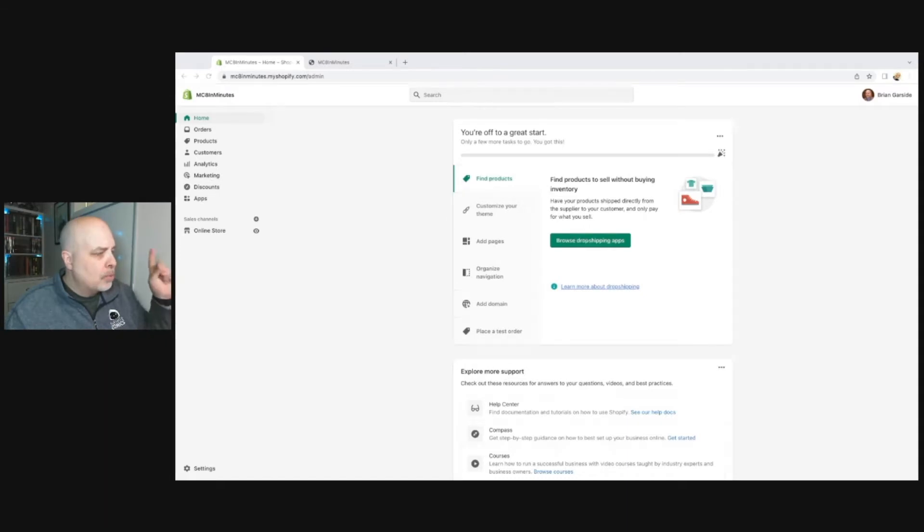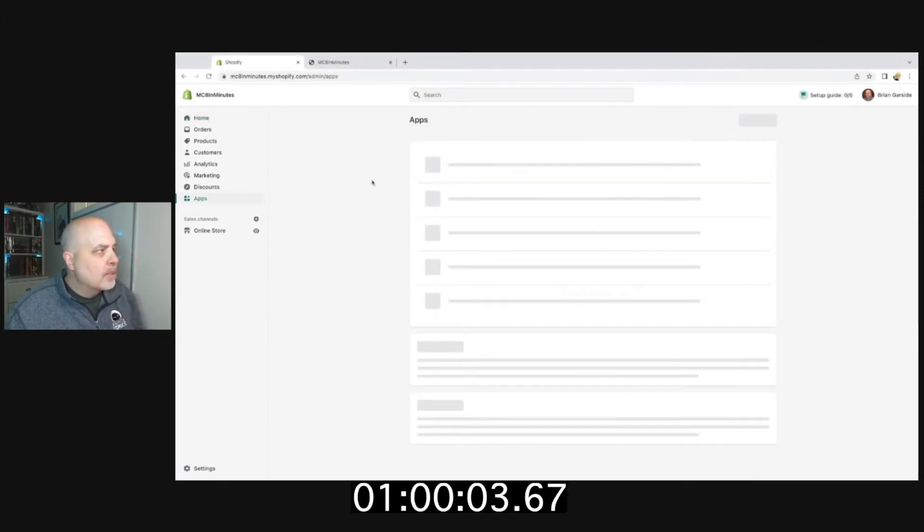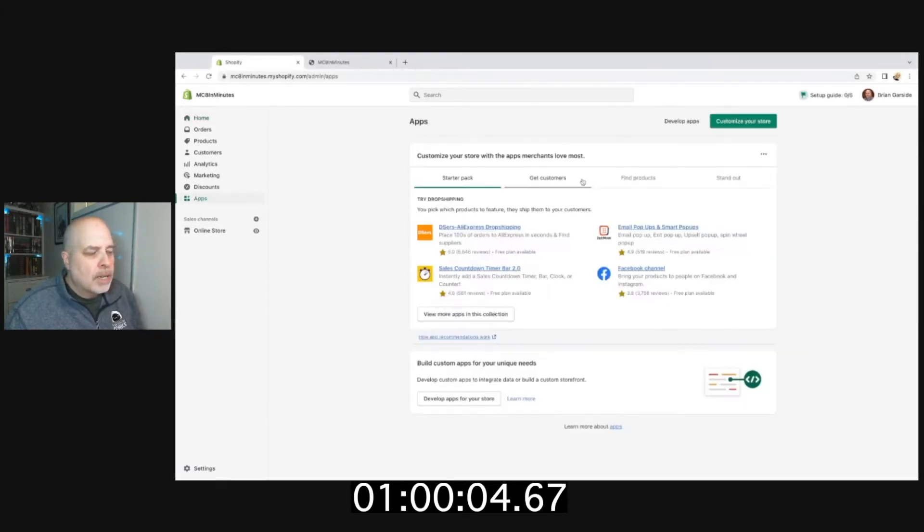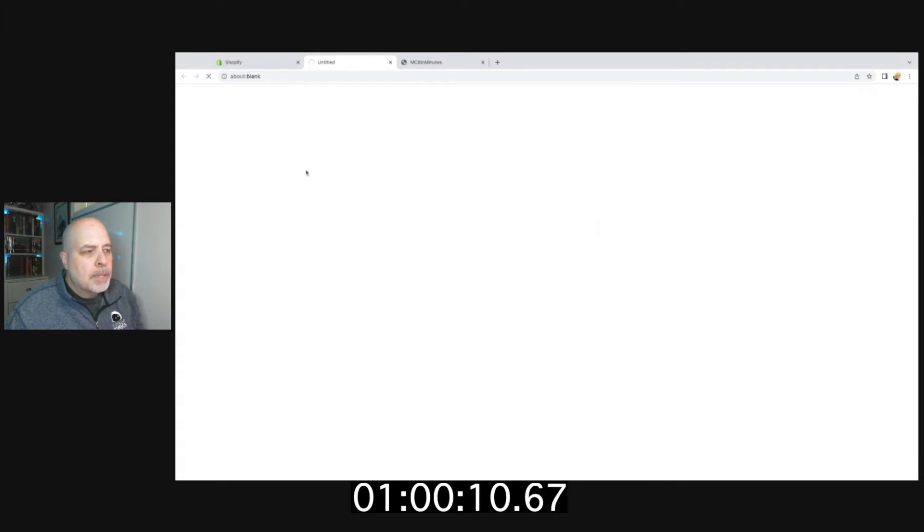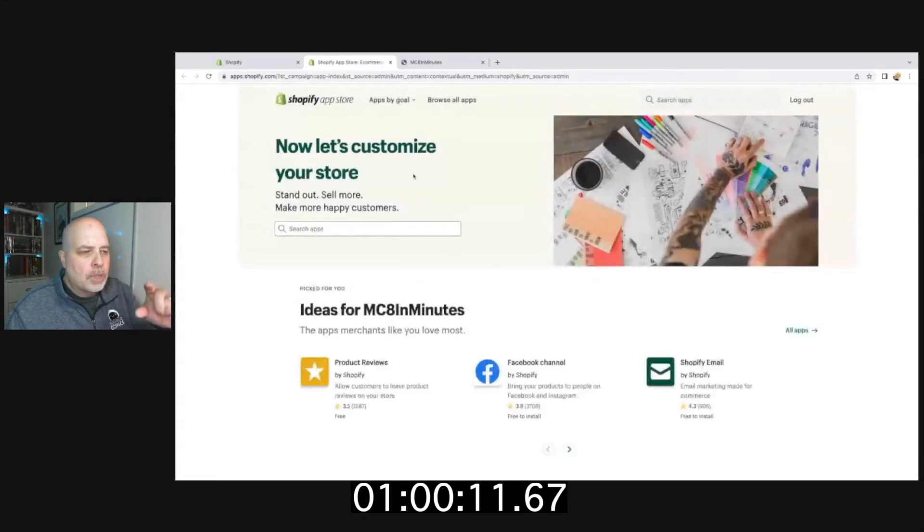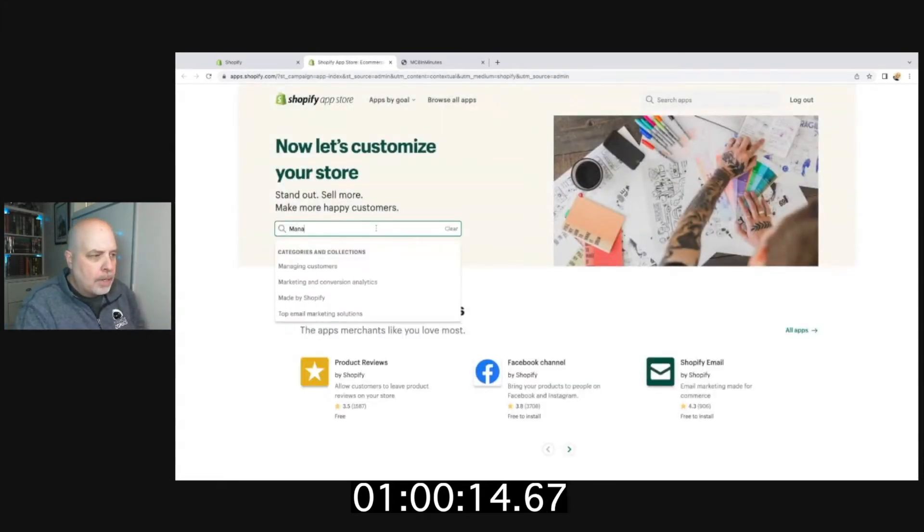Here we go, we are on our way. The very first thing I'm going to do is click on Apps and customize my store. I'm going to select customize my store, which is a green button in the upper right hand corner, and I'm going to type in Manage Comics.